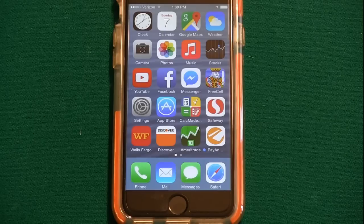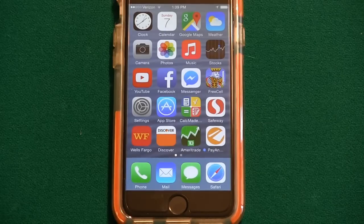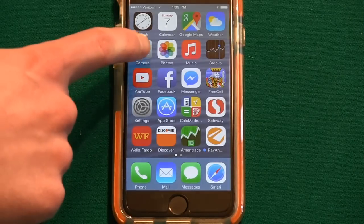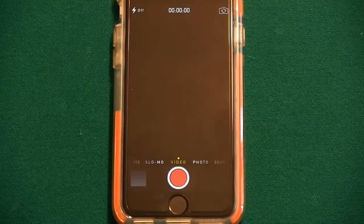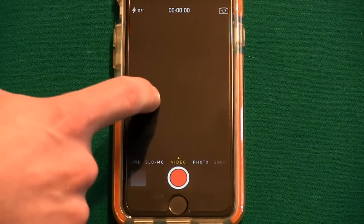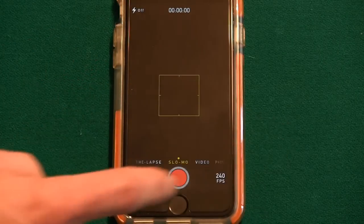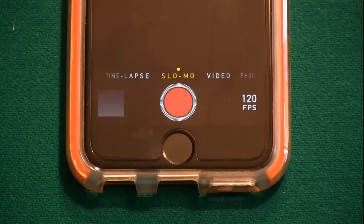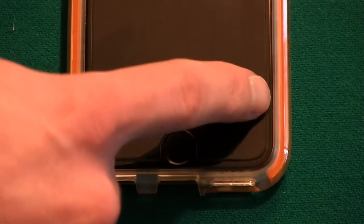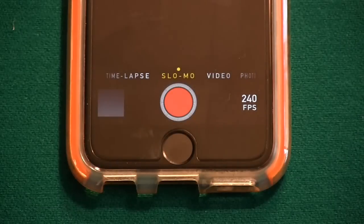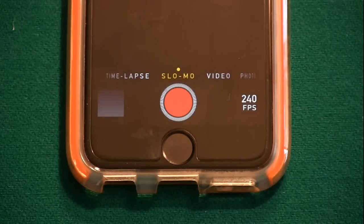The smartphone we used is an iPhone 6. To record in slow motion, touch camera, then swipe to select slow-mo, and make sure the frames per second, or FPS, is at the highest value. If it displays 120, touch to change it to 240.